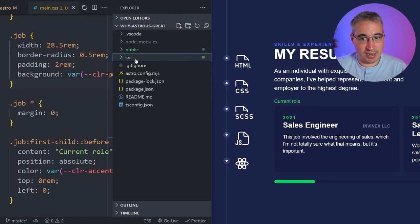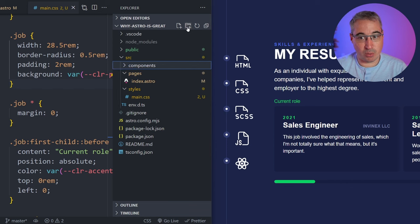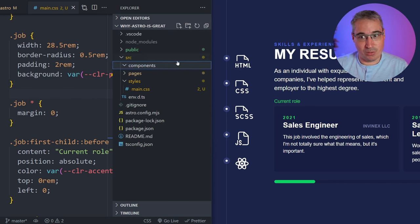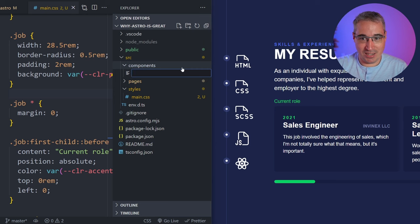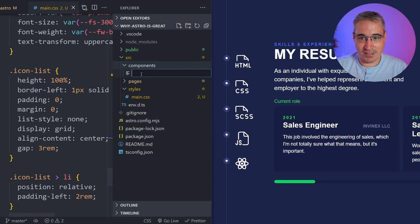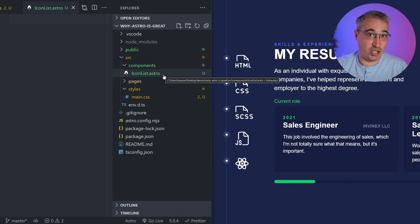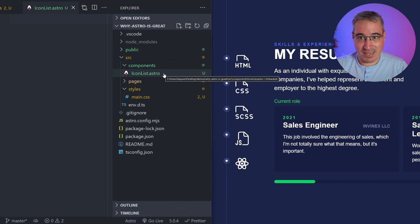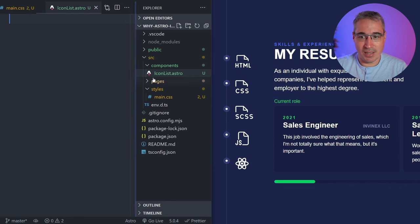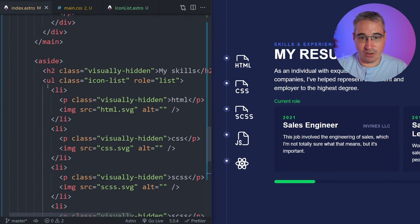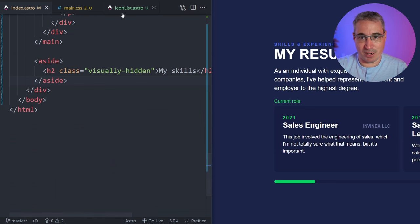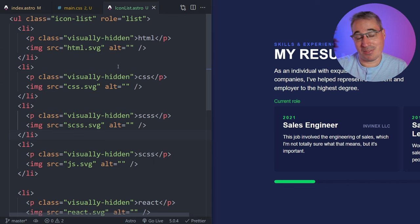I'm going to come into my project source folder and create a new folder called 'components.' If you've never dealt with components before, learning a whole new language just for components can be hard — we're going to see how simple this is. In my components folder I'll create a new file. Looking at what I called it, it was my icon list. So I'll do IconList.astro — Astro supports .astro files which look a lot like just HTML files. I'll cut the entire UL from my index, paste it into IconList.astro, hit save, and now we have a component.